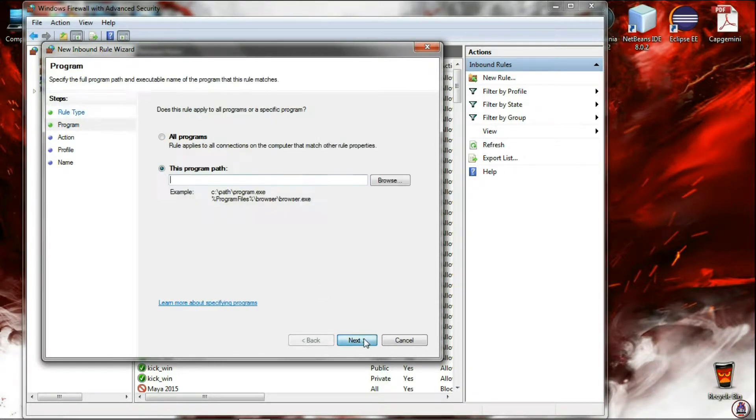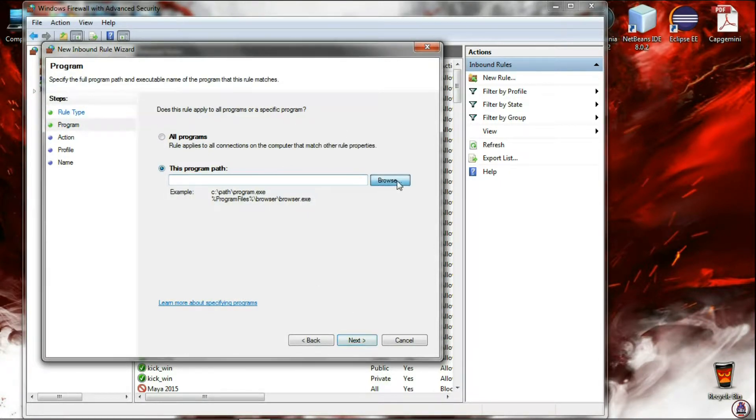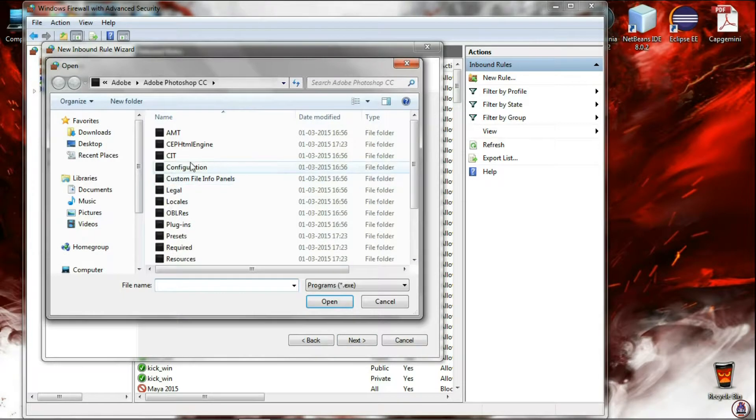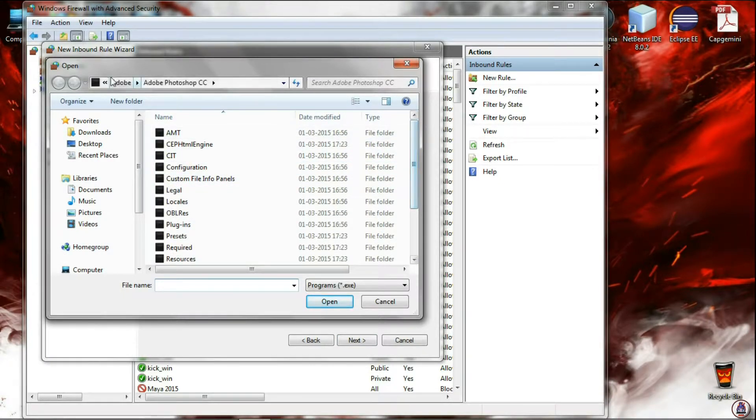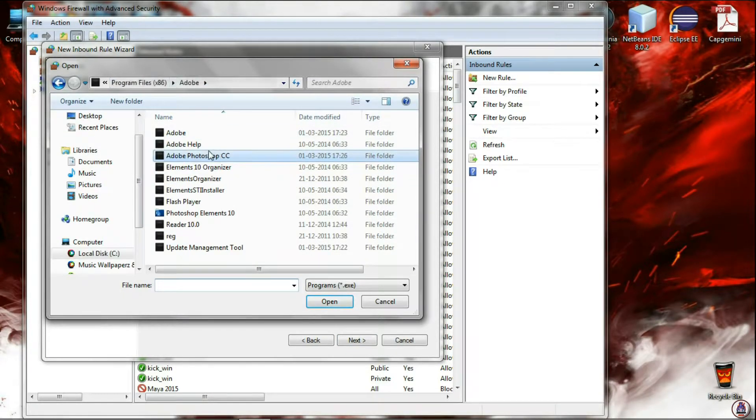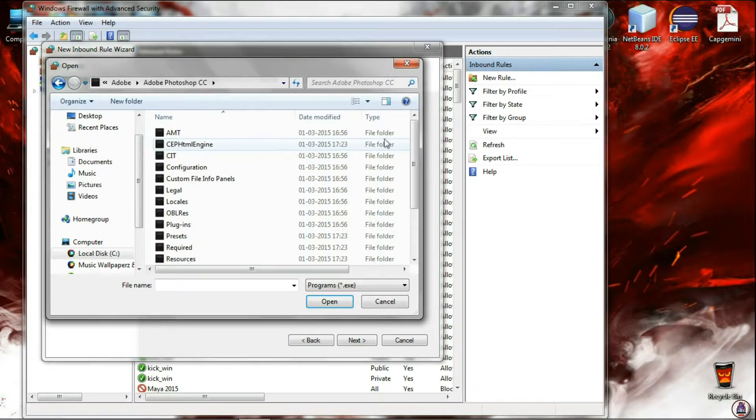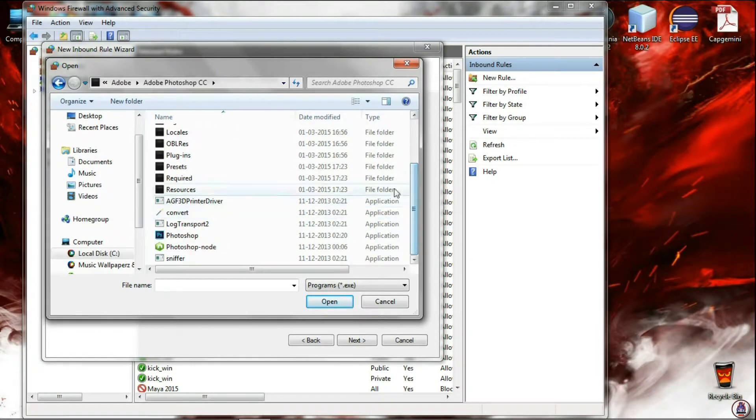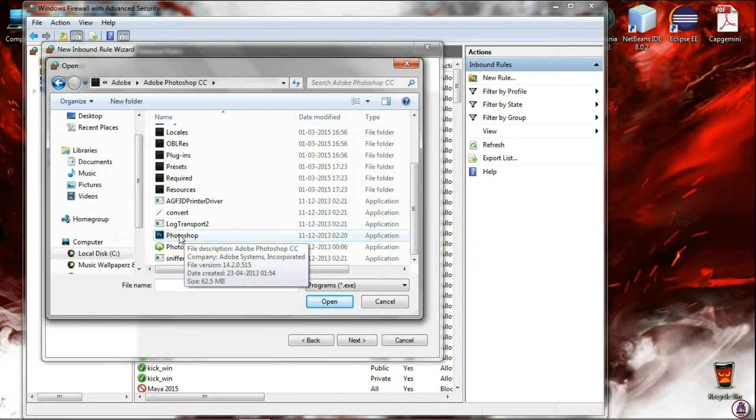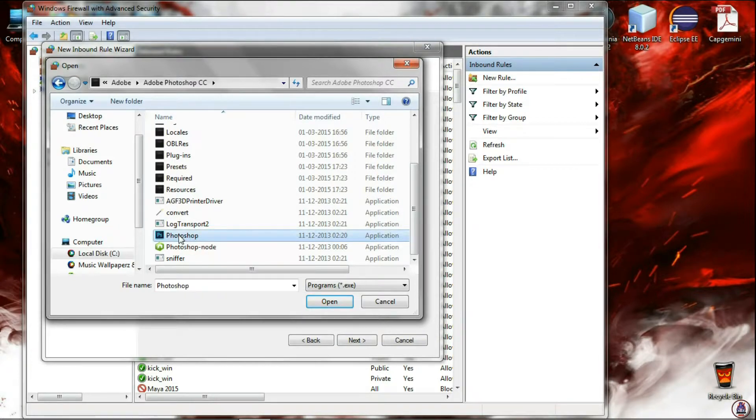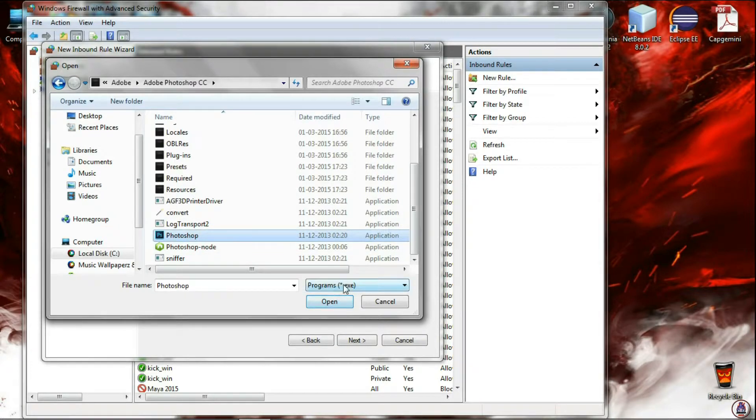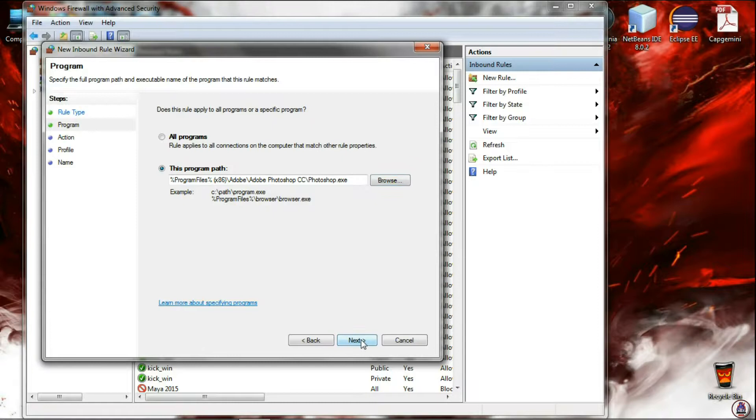Now give the path of the program which you want to block. Here I want to block my Photoshop from getting updated, so I'm going to block it. Click on Photoshop and remember to choose the .exe file or the file from which you open it. Now click on Open. Click on Next.